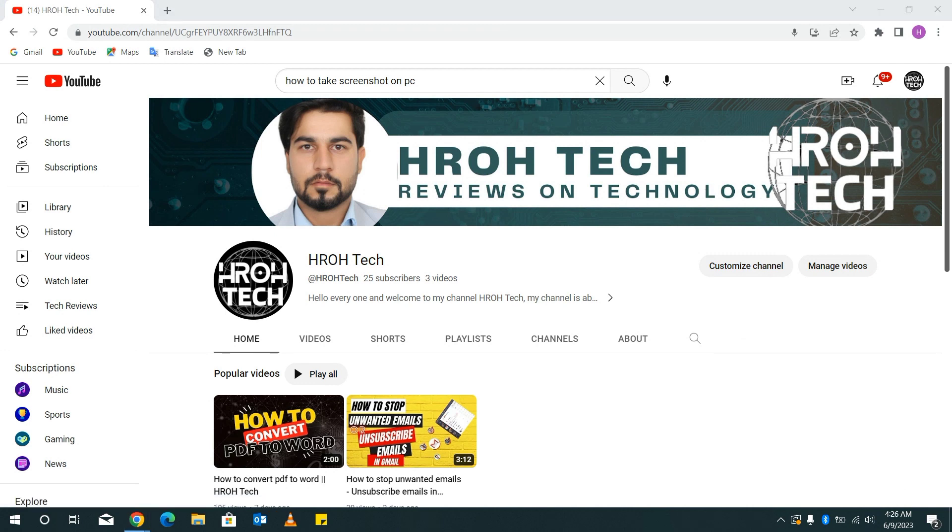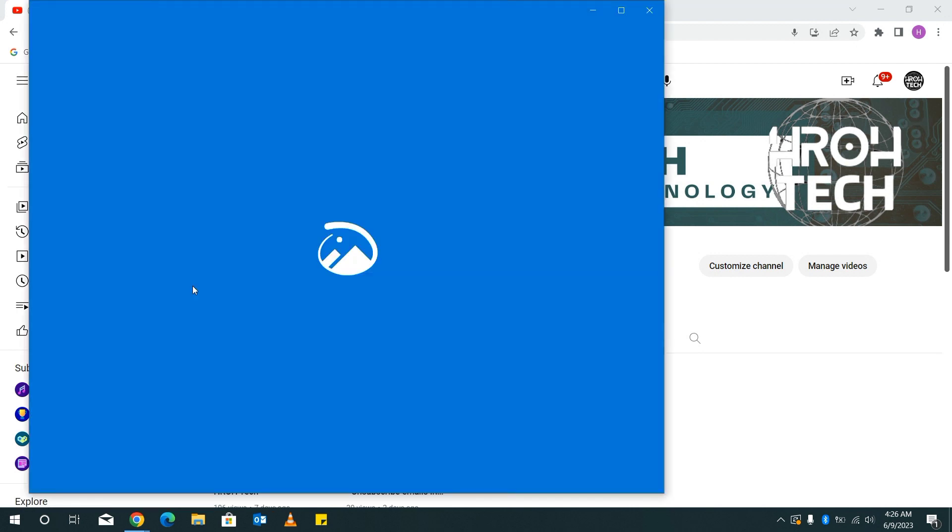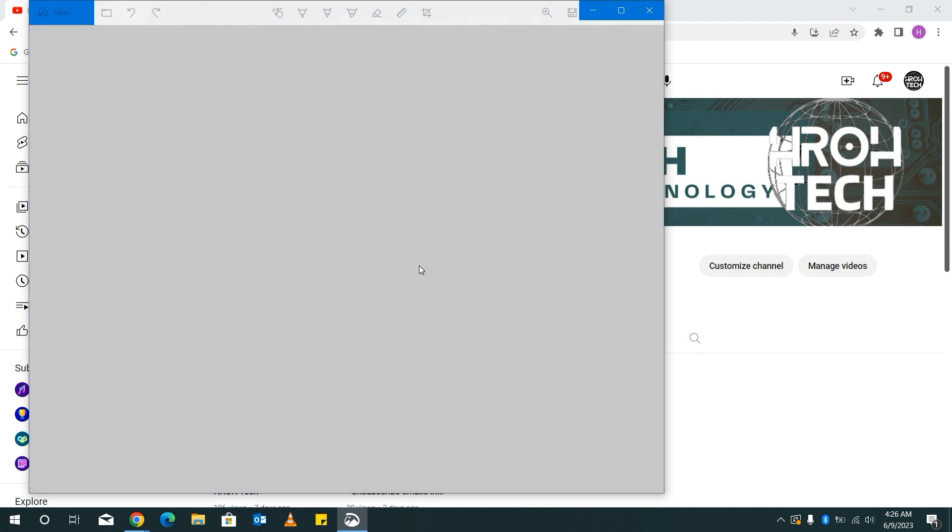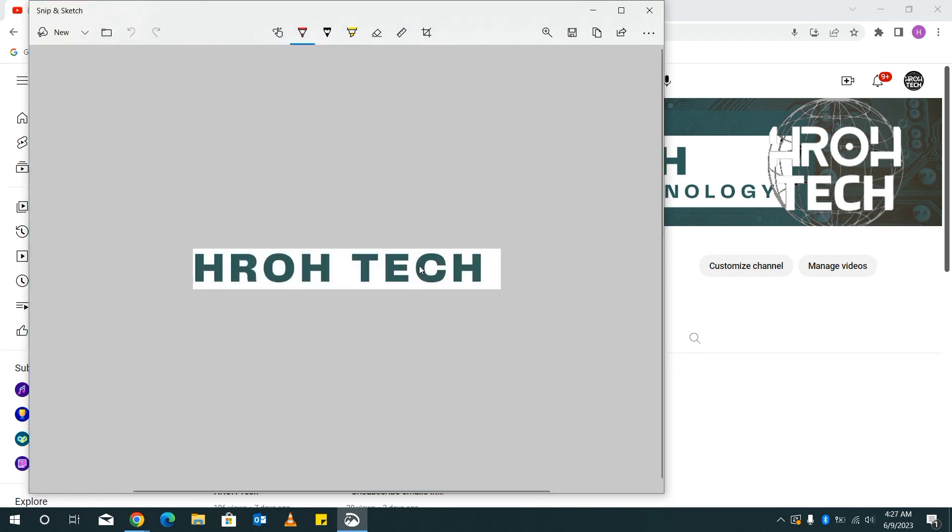And there we go. Our screen capture is now taken. Now if you want to save it, just come here and click on this save option.